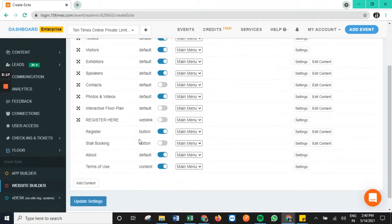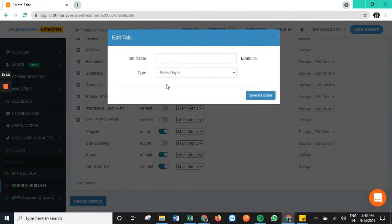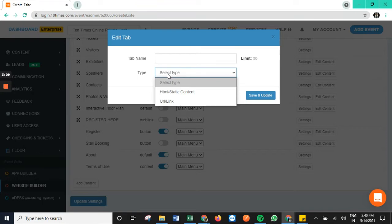We can also add a new button from our end as well by using the add content tab. We have options to either add a URL link which can redirect user onto another page or we can also add static content.